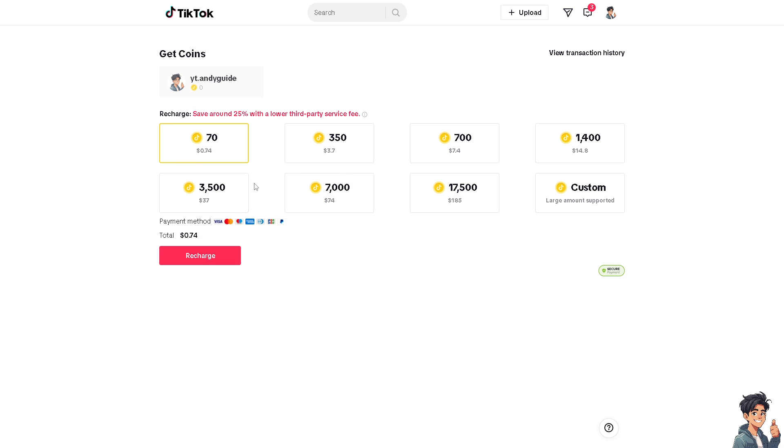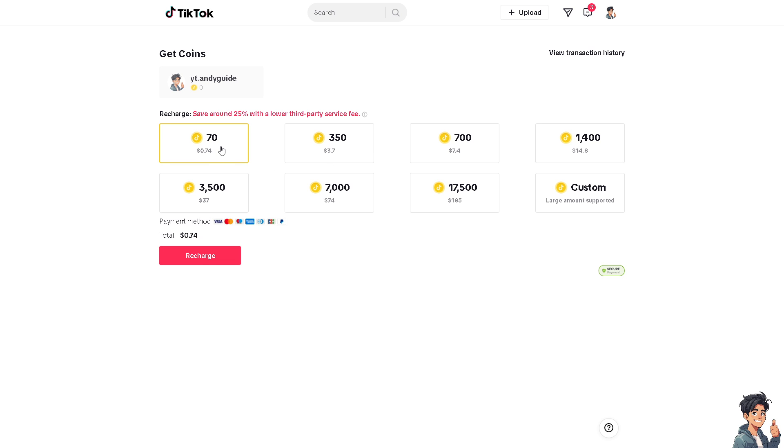Choose any value here. For example, you can use 70, 350, 700, 3,500, or the equivalent to 7,000 coins. All right, so I'm gonna choose this one for now, the 700.